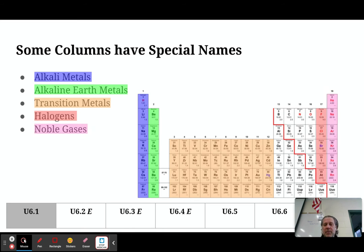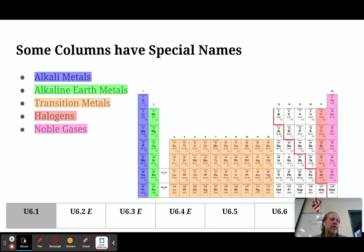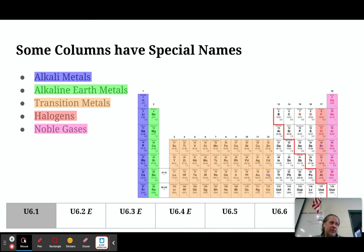The last column on the periodic table is column 18, which has a special name: the noble gases. The noble gases are very, very, very stable, which means they don't tend to react with anything. We can force some of them to react, but most of them will not react on their own.